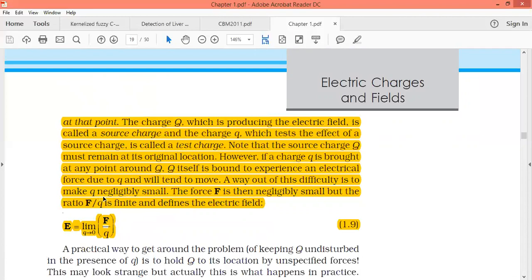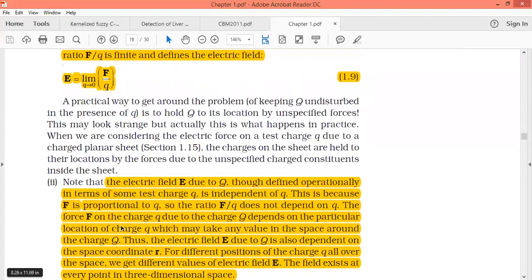If small q is not negligibly small, it will change the location of capital Q due to the force experienced. The location of the source charge should not change when discussing electric field. This happens when the ratio F/q is finite — capital F should be negligibly small so that F/q gives a finite value. So electric field is defined as the limit when q is negligibly small of F/q.